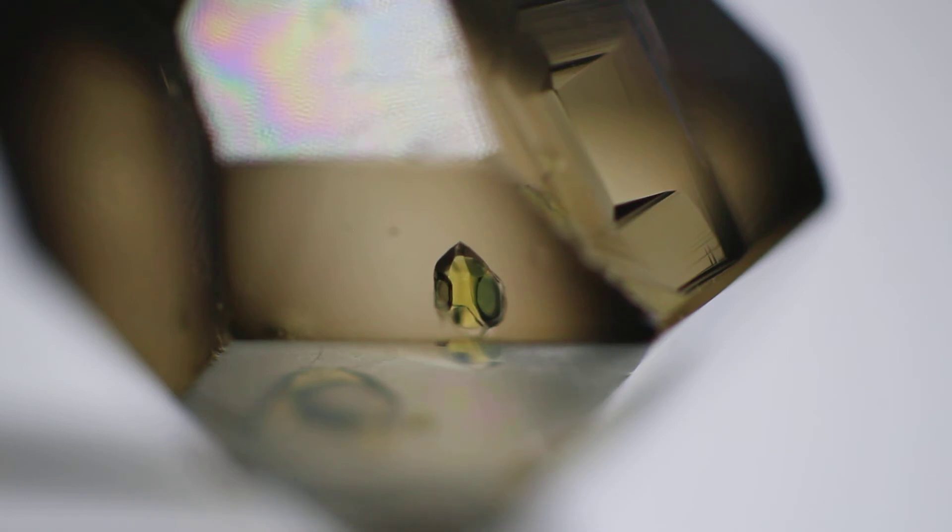And then once the rock crystal quartz starts to cool off again, you'll see the methane gas bubble come back. It's really cool.